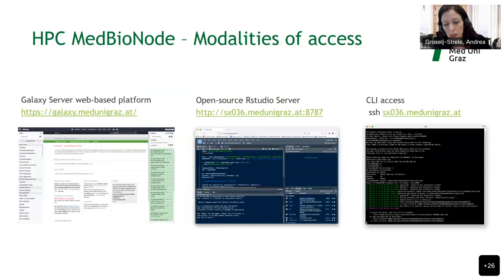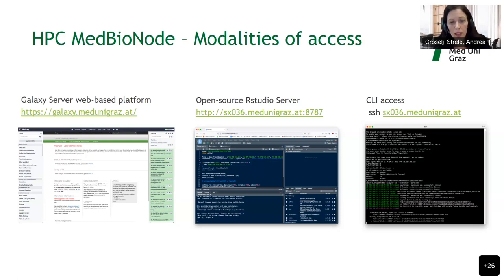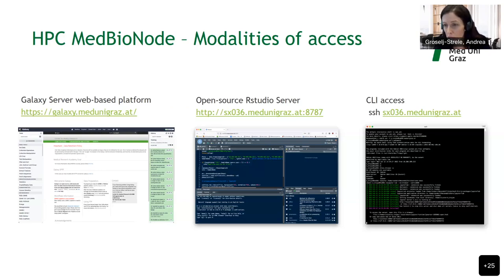Regarding modalities of access, there are three opportunities based on programming skills. For researchers not familiar with programming, they should start with our Galaxy server, which is a web-based platform. We also have an open source RStudio server, a single running instance on the login node. For advanced users familiar with Linux and CLI, they can have CLI access to our MedBioNode cluster to start SLURM jobs for data analysis.